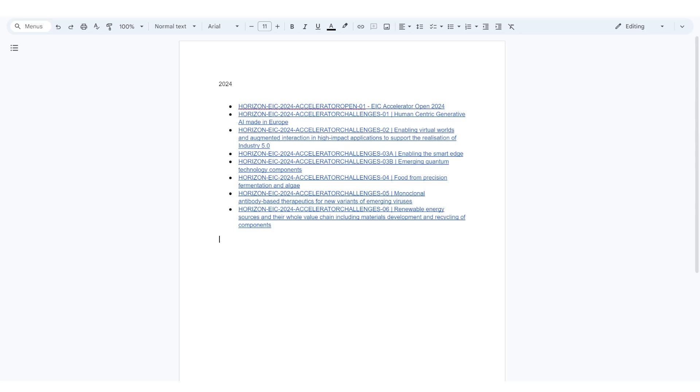I do have the submission links. You can see that I have different links for all of these different challenges because you have the open call and all the challenge calls. They're obviously going to be renewed every year.